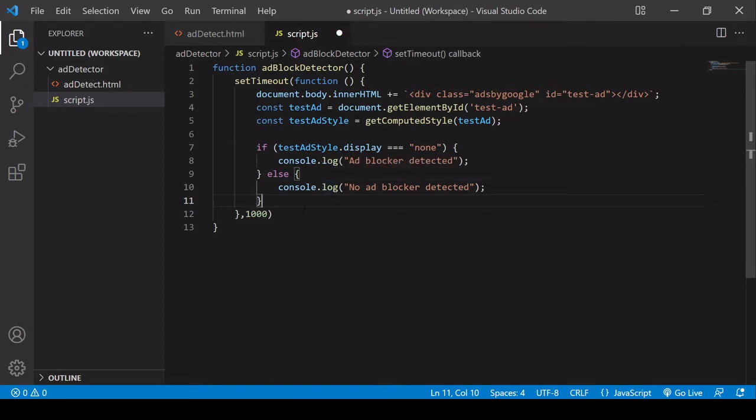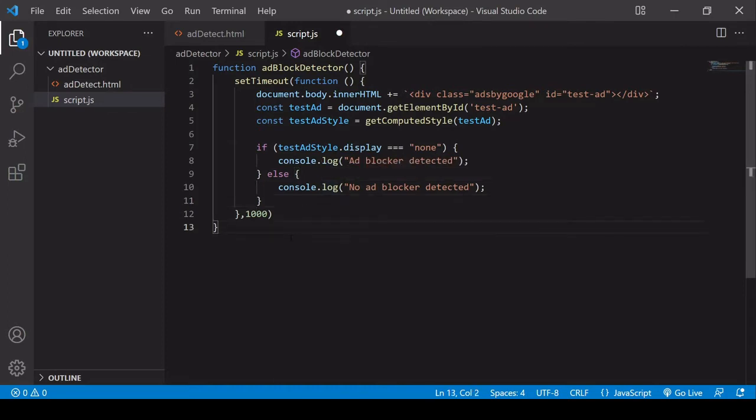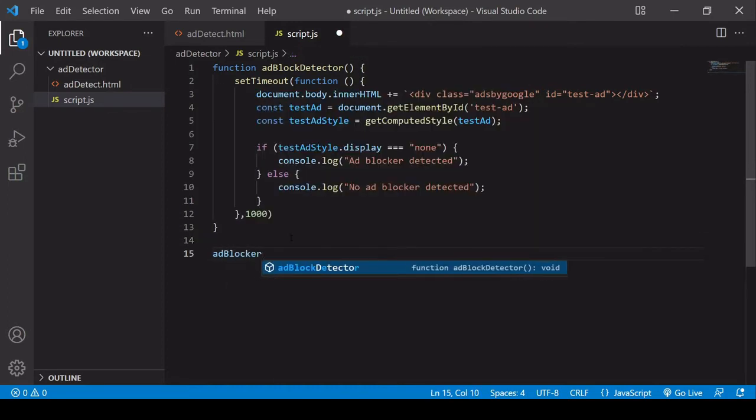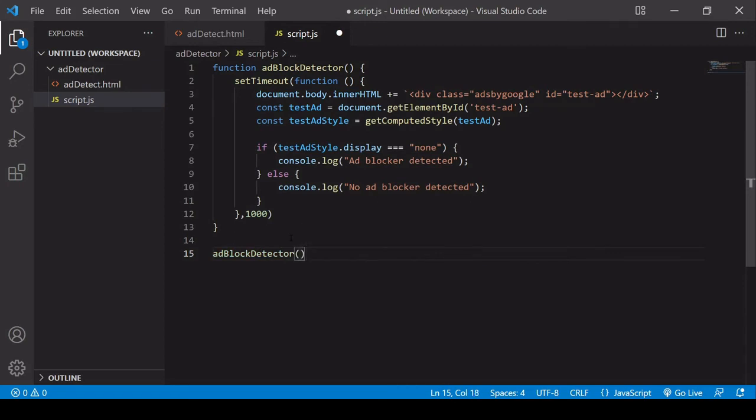So the final thing I need to do is to call this function so it runs when we load the page and now I'm going to head over to the browser to see the result.